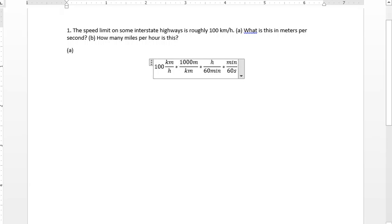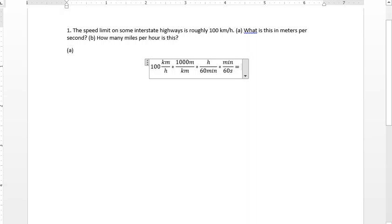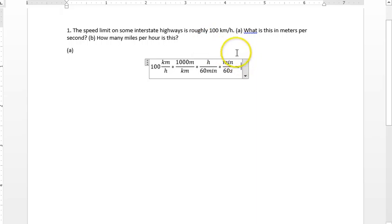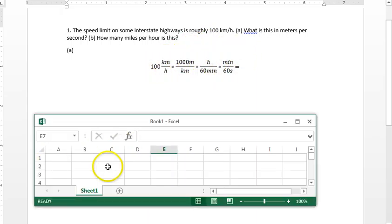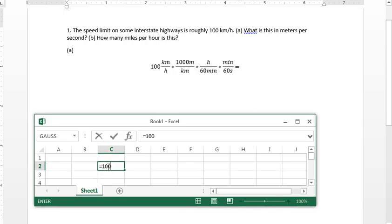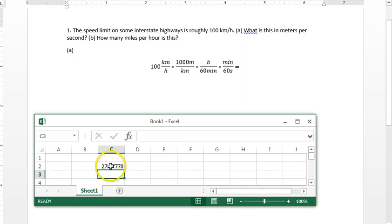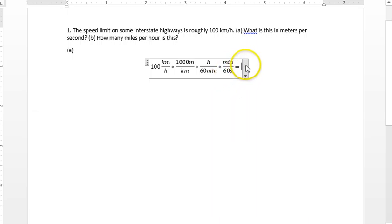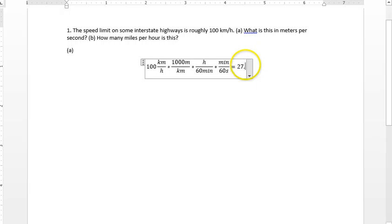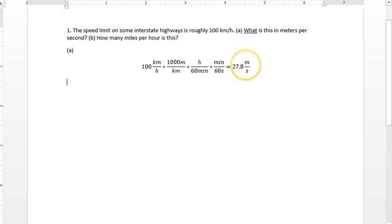And this is going to result in a number you'll get accustomed to, which is there is one hour per 3600 seconds. So now we have all the conversion factors, 100 times a thousand divided by 60 divided by 60. Bring up Excel and we have 100 times a thousand divided by 60 divided by 60. And so 27.78 or 27.8 meters per second.